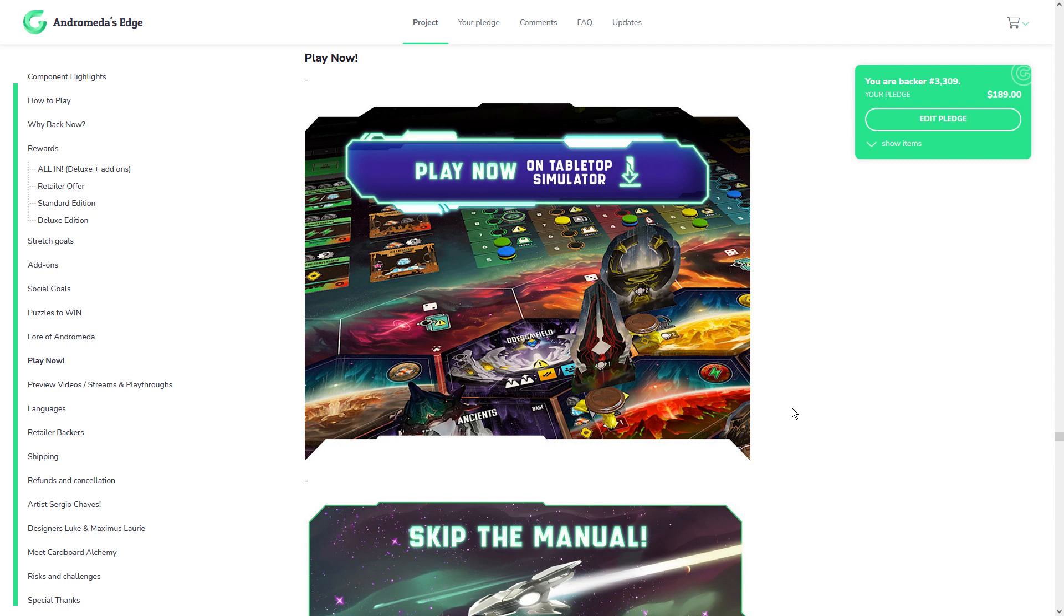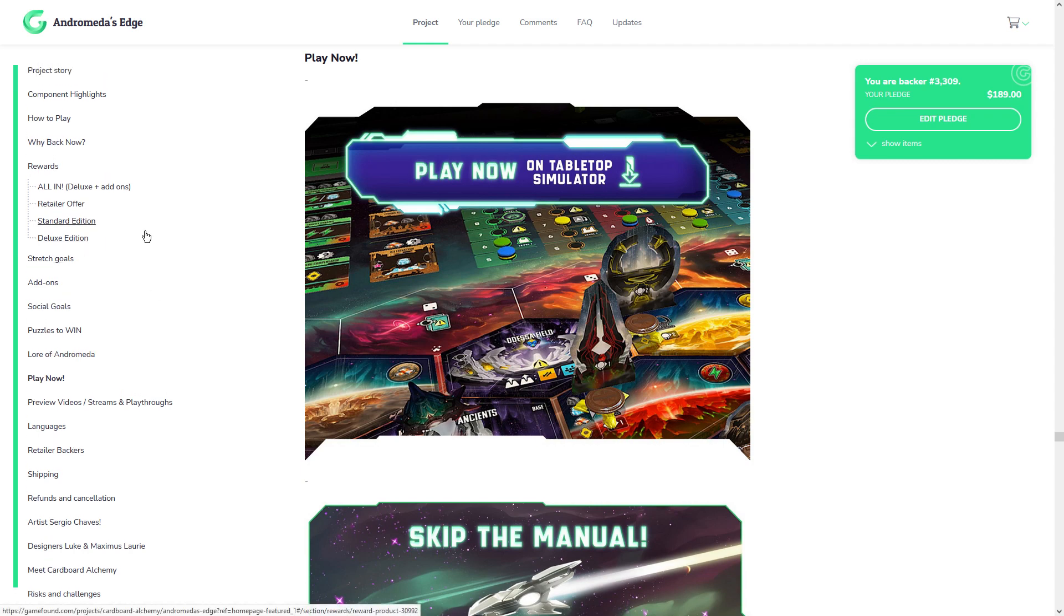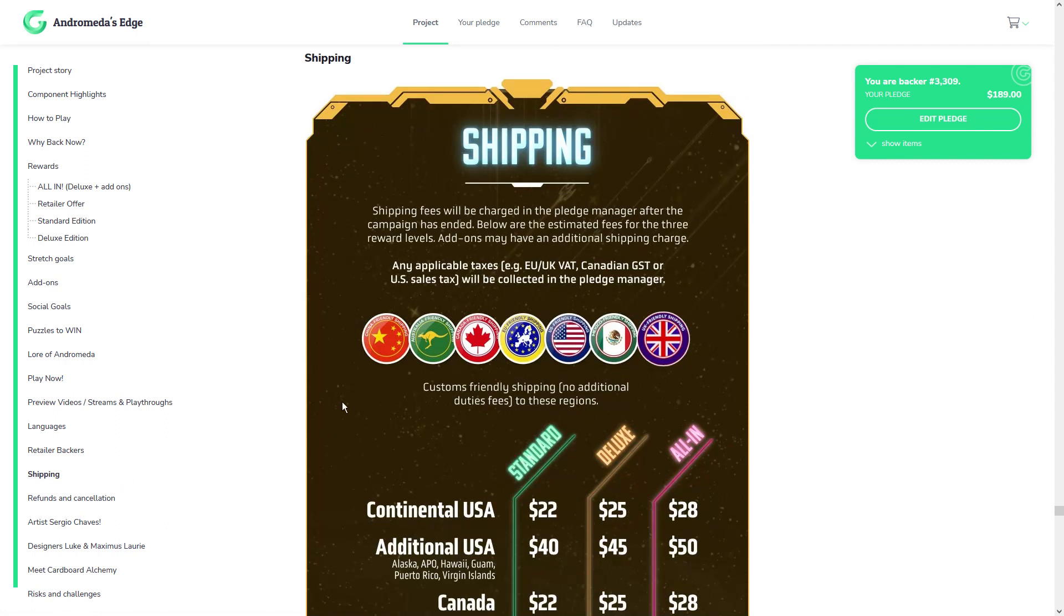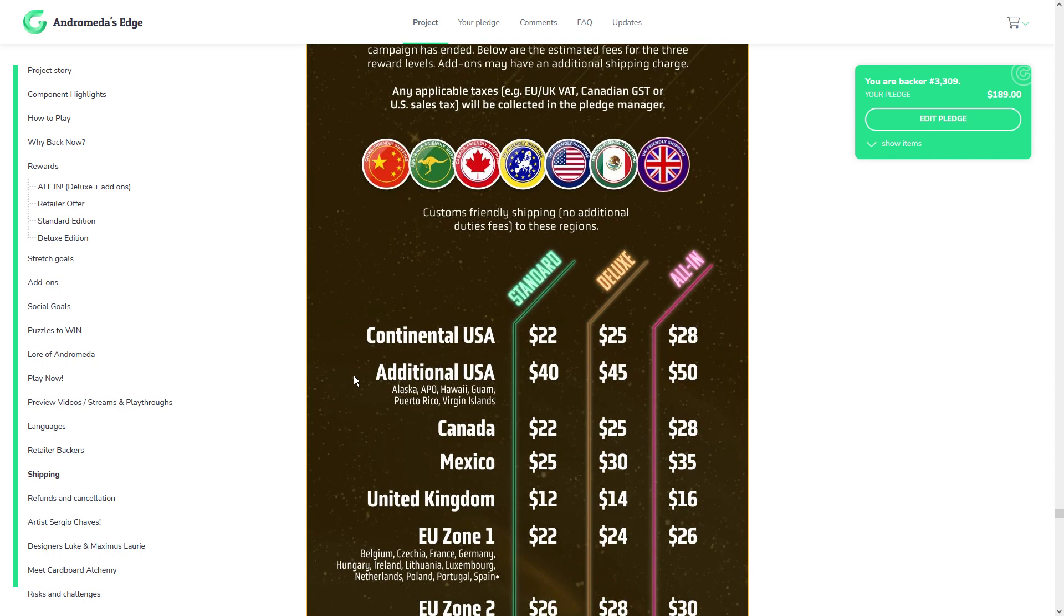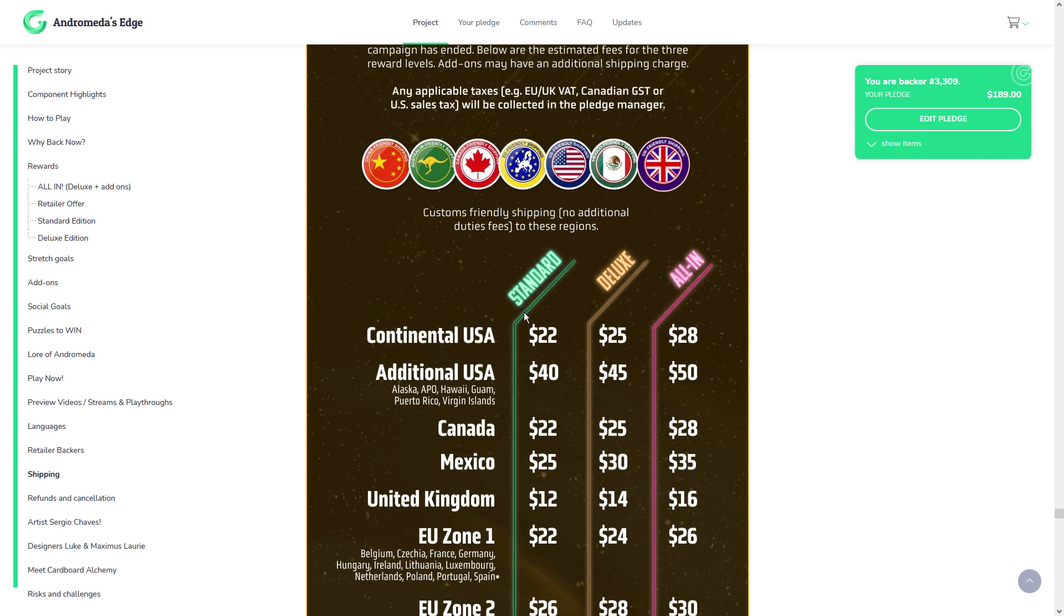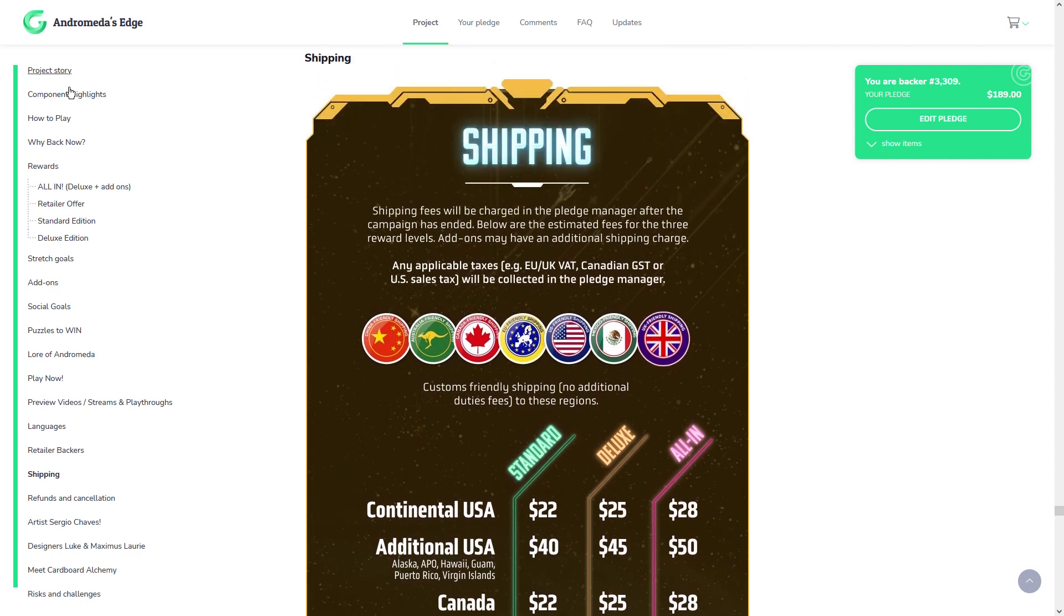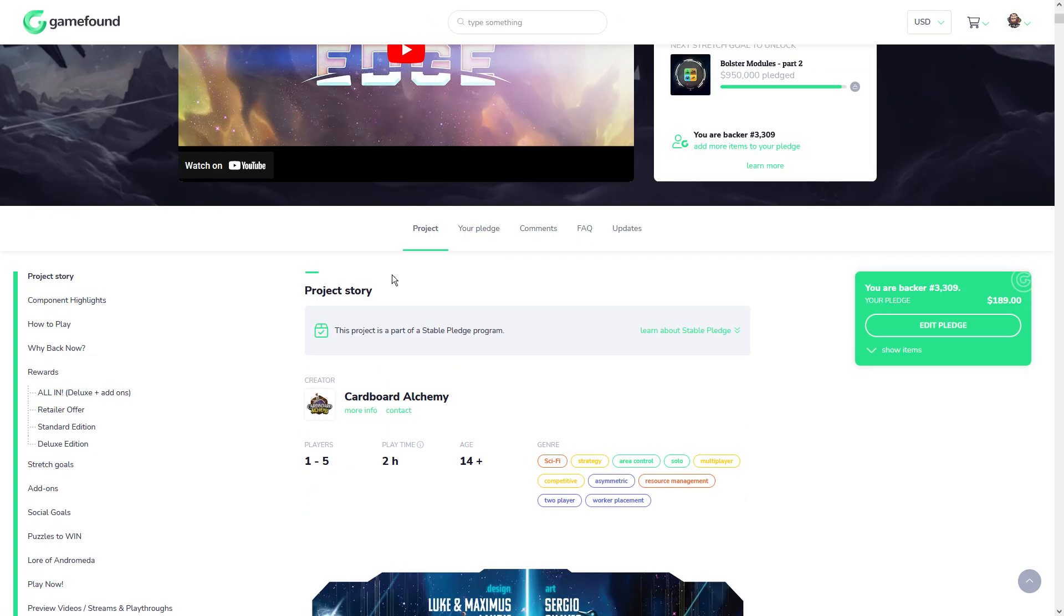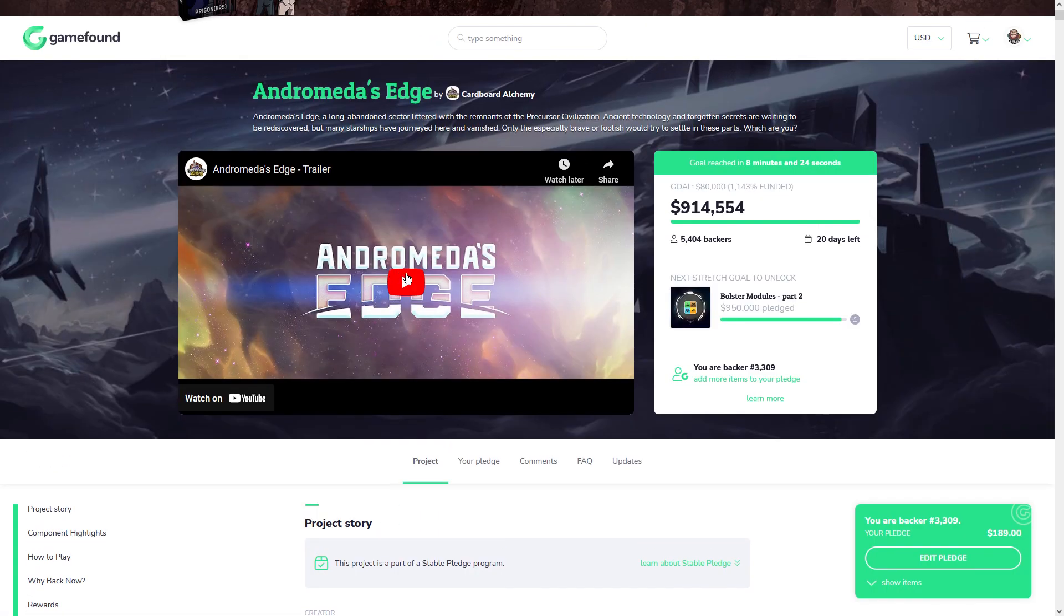You don't have to get the deluxified version. You can get the standard. But I recommend getting it at retail if that's the case. If you're getting the deluxe version, I think this campaign, because the shipping is such a good price, I definitely think that this is going to be worth it for you. So, yeah, this is Andromeda's Edge. Let me know in the comments. Are you considering backing the game? And what do you think of this campaign so far? All right, take care.